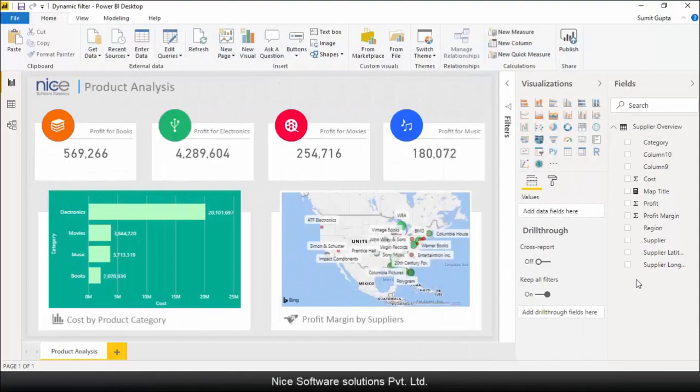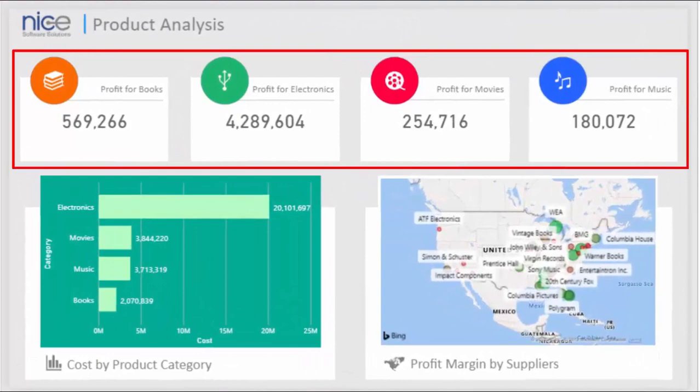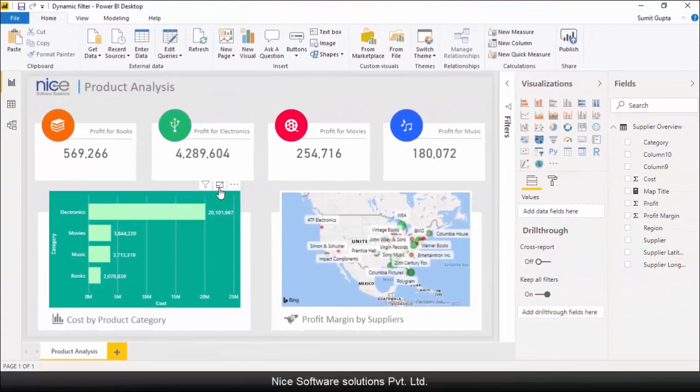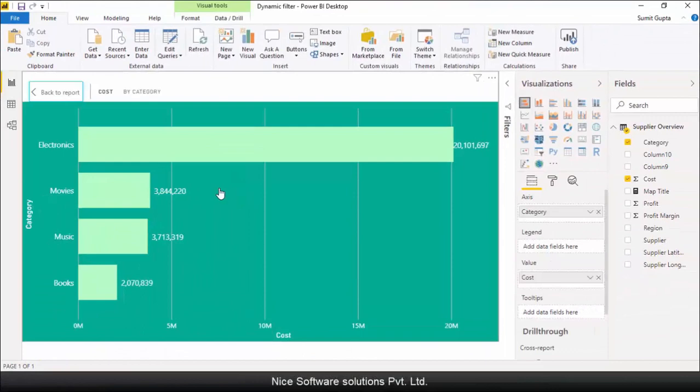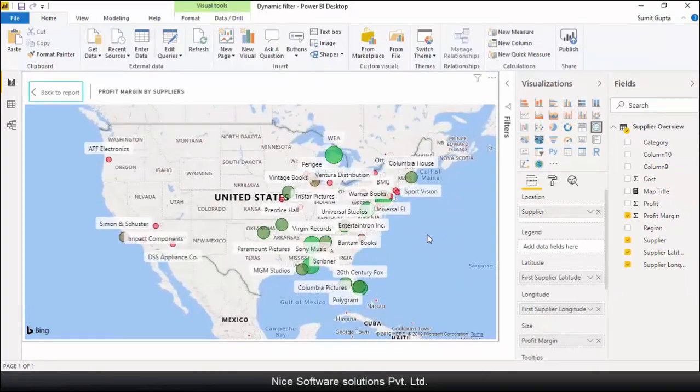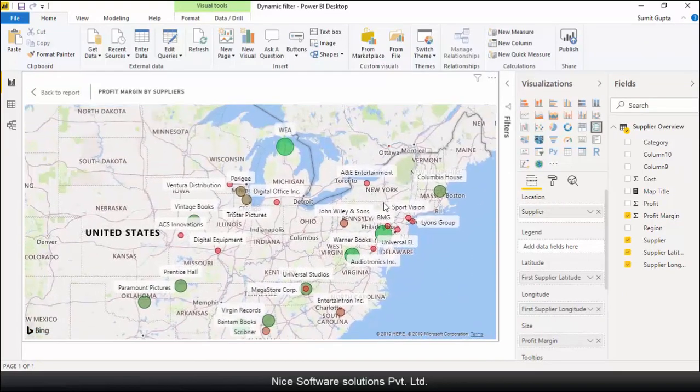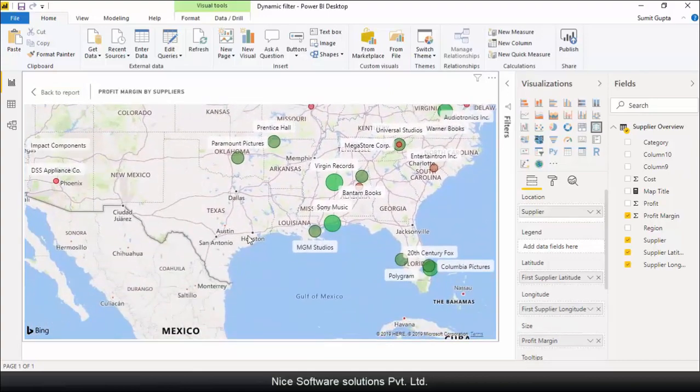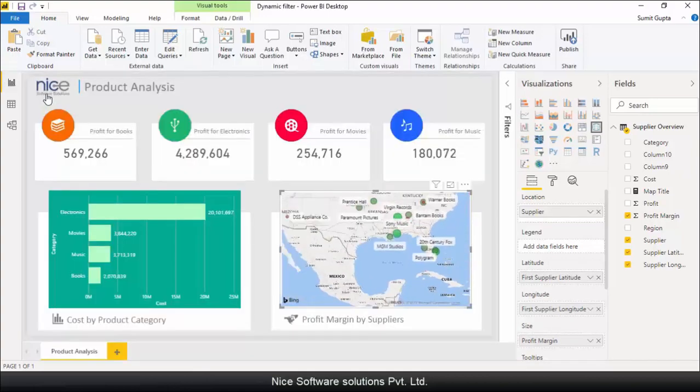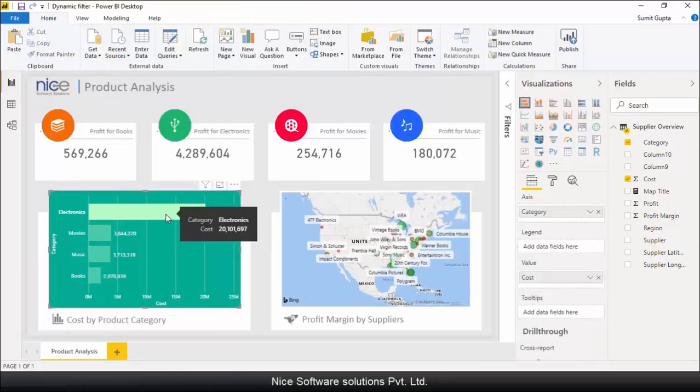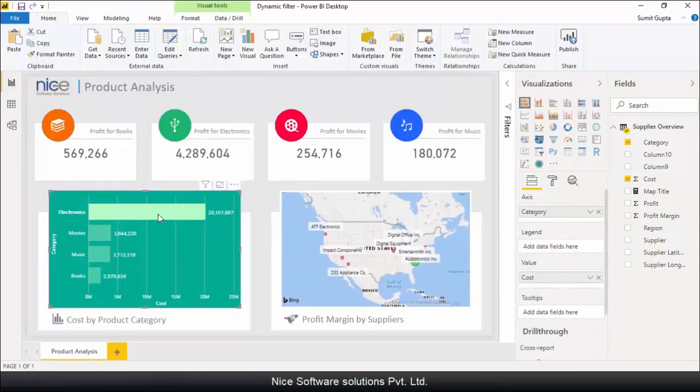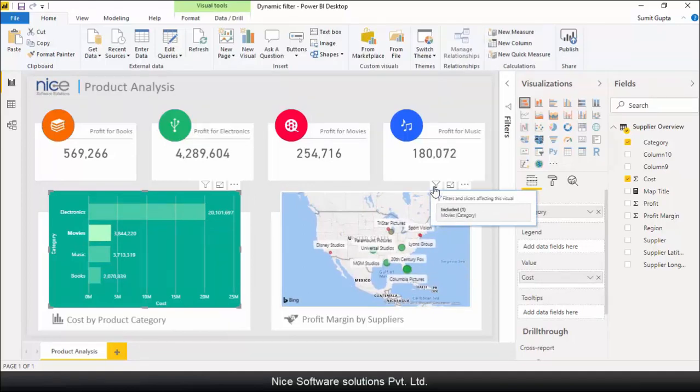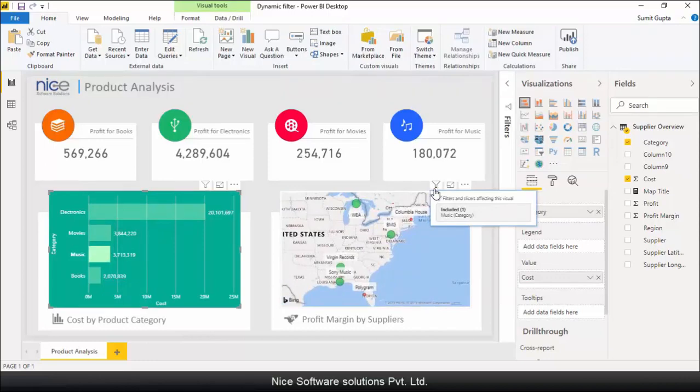I've already created a simple report using Power BI Desktop that contains 4 card visuals showing the profit generated by each product category, a stacked bar chart that shows the cost incurred by each product category and finally there's a visual that plots all the suppliers on the map as bubbles where the bubble size and colors are controlled by the profit margin. There's also an interaction happening here between the bar chart and the map visual. So when I click on the bars it filters the map visual to show only those suppliers who sold the products of the selected category.